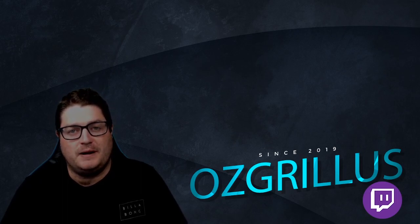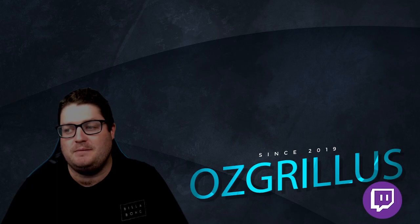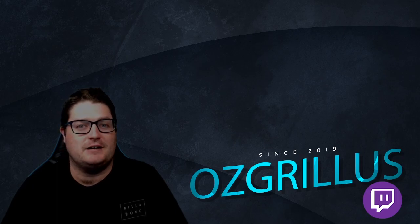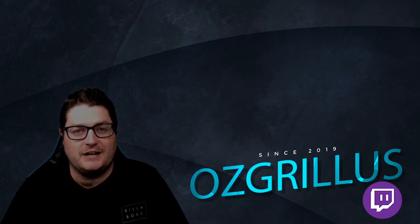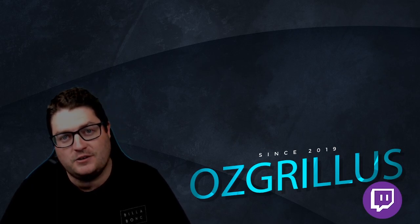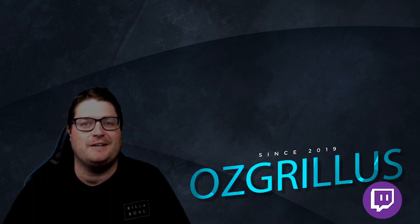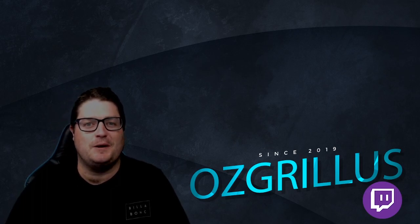As for myself, my name is Ozgrillus. I stream on Twitch. Come check me out, ask any questions you want regarding any of these videos or just come and chill. Either way is good. Anyway, let's get into the video.